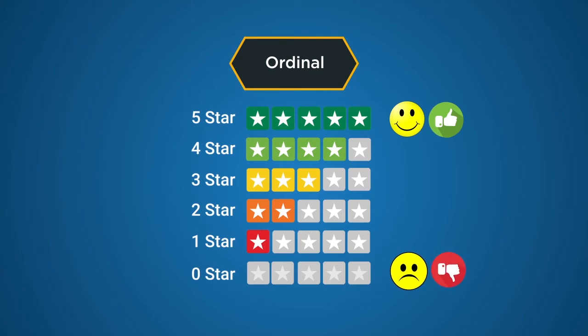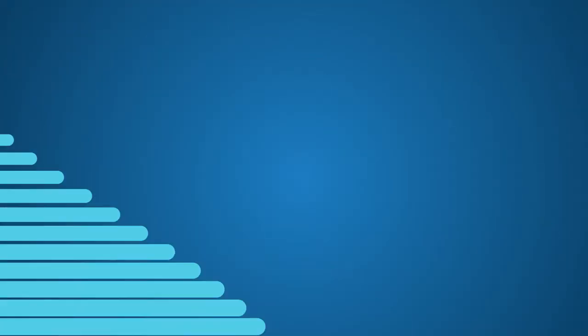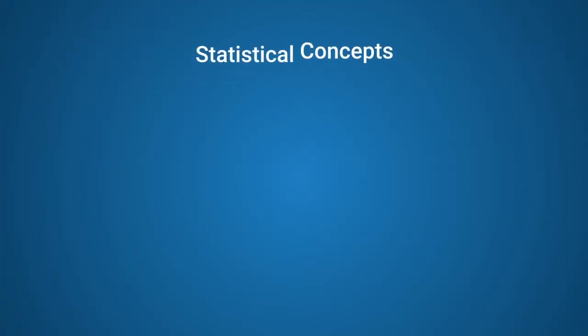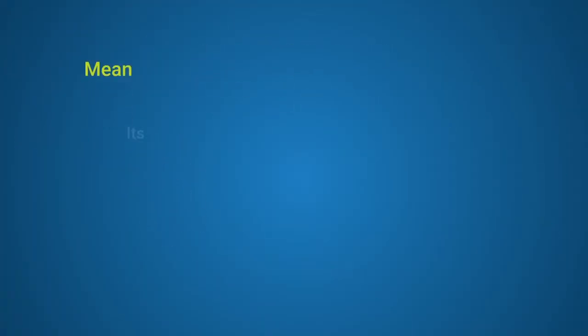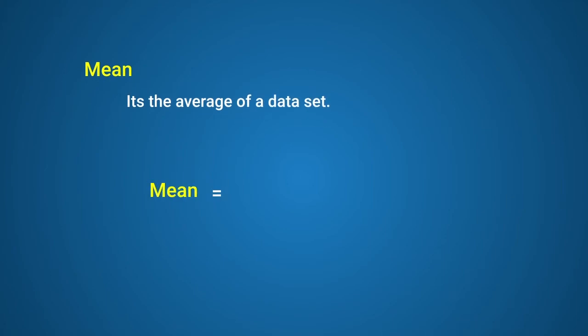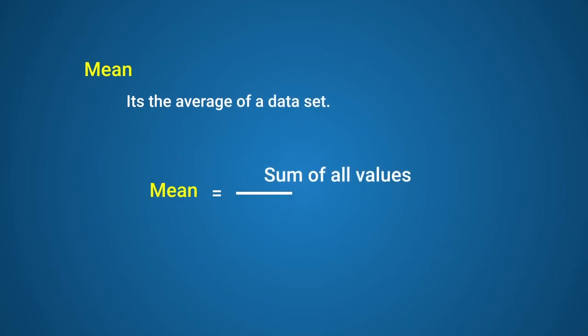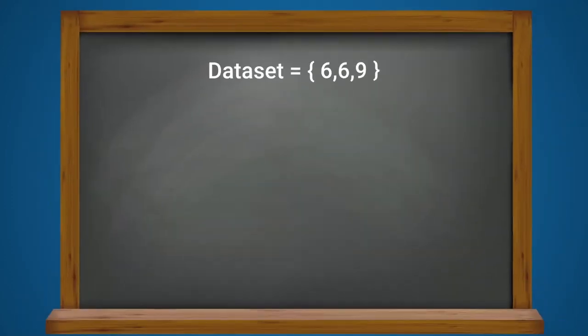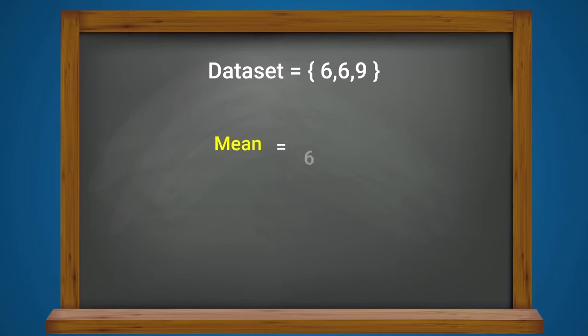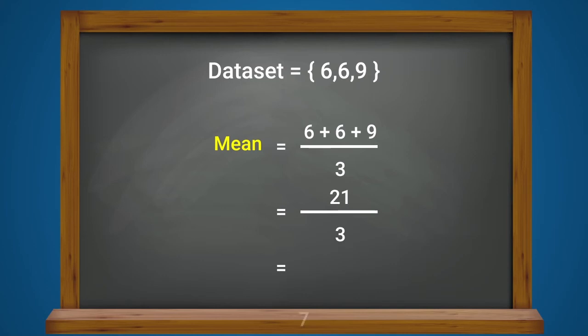Following the different data types, let's move to the statistical concepts mean, median, and mode. Mean is quite simply the average of a data set. To find it, calculate the sum of all values and divide it by the total number of values. For example, if the data set consists of three values, 6, 6, and 9, then the mean will be 21 divided by 3, or 7.